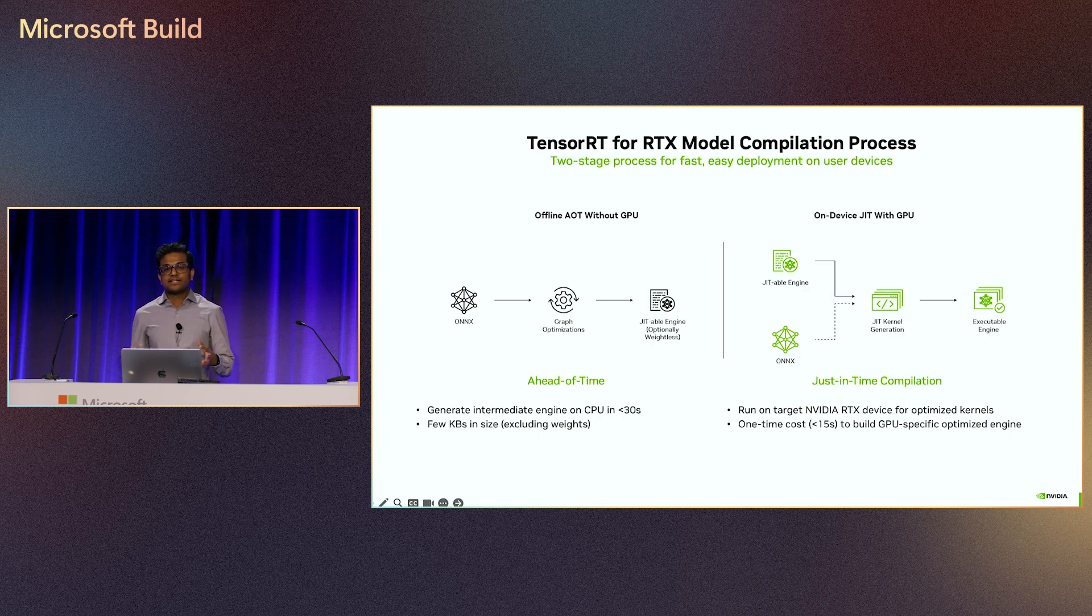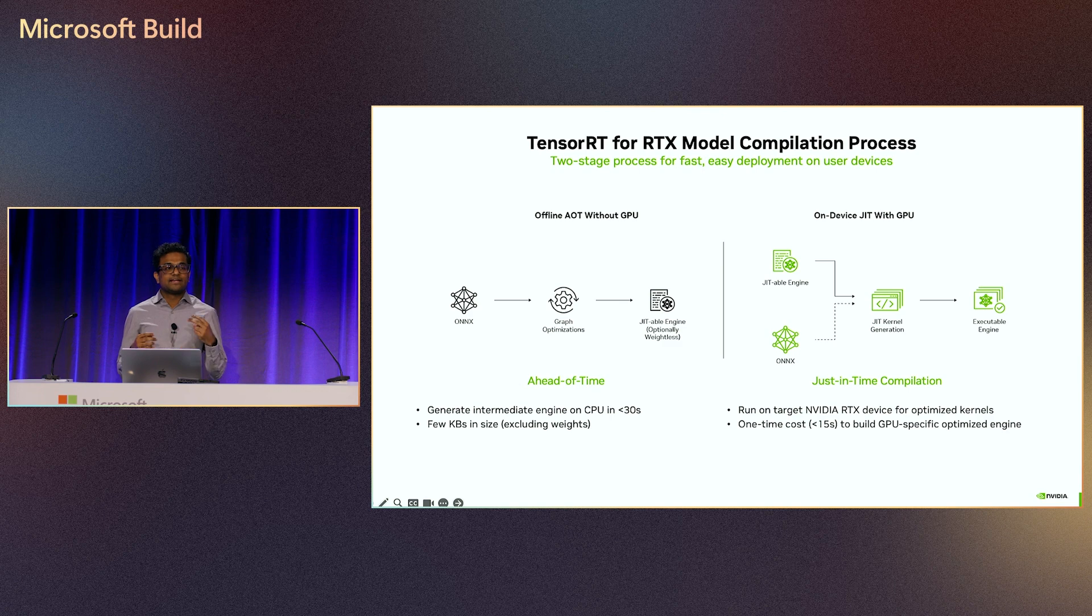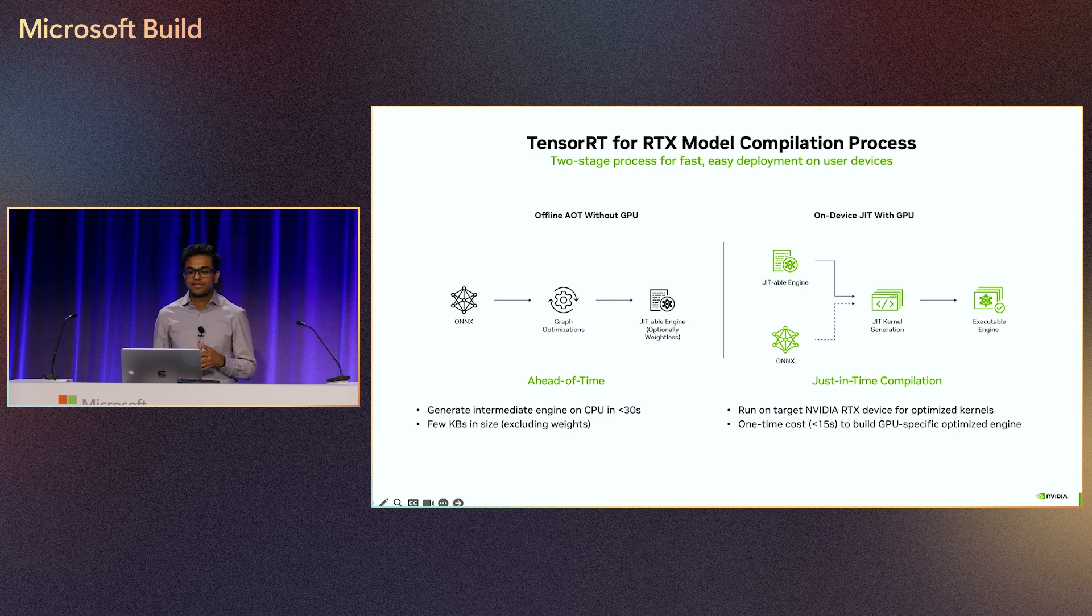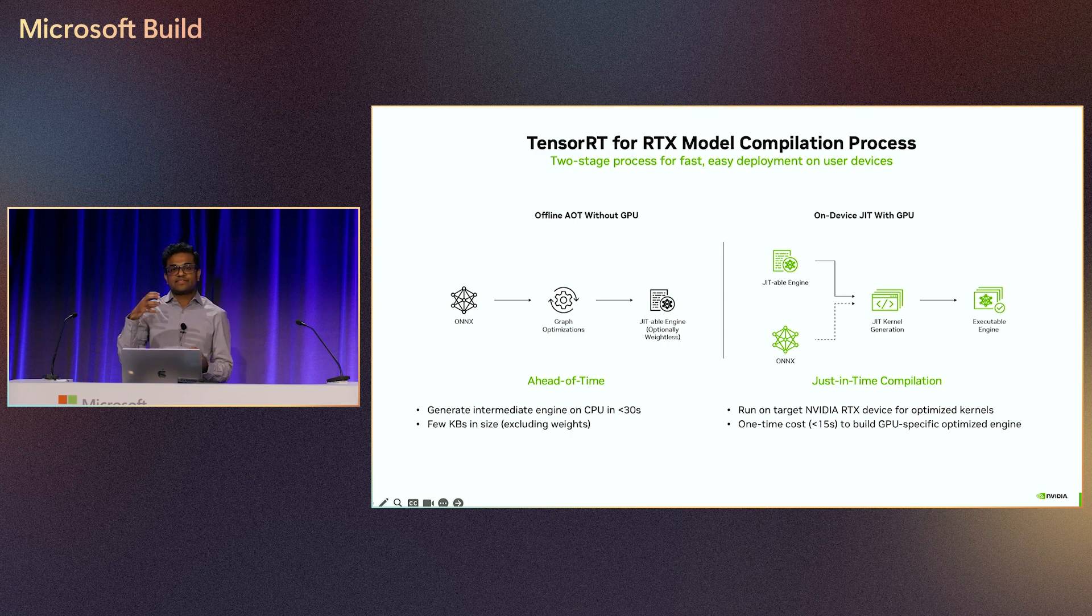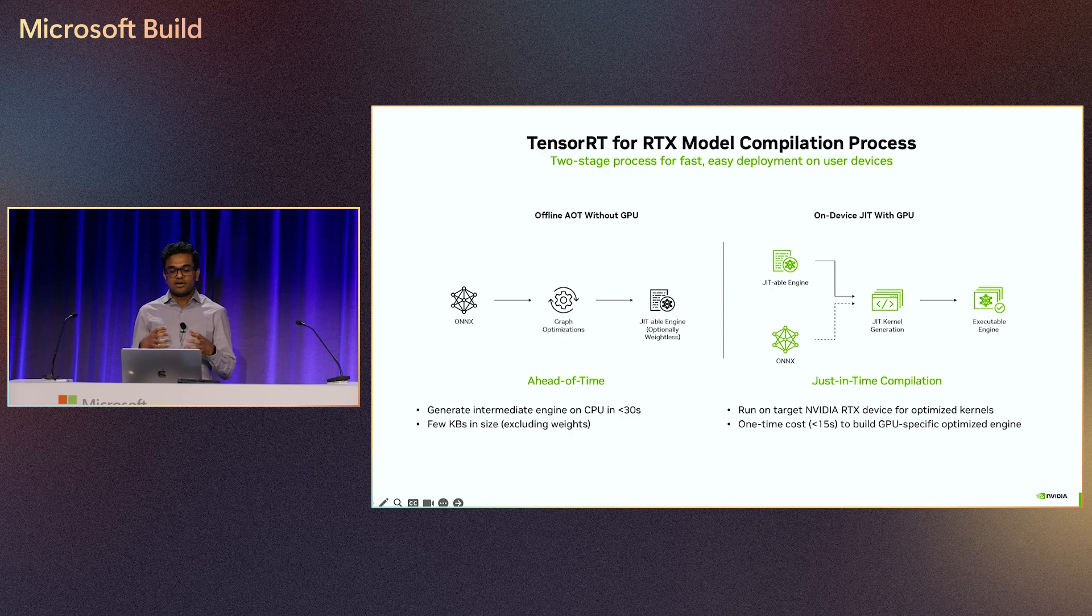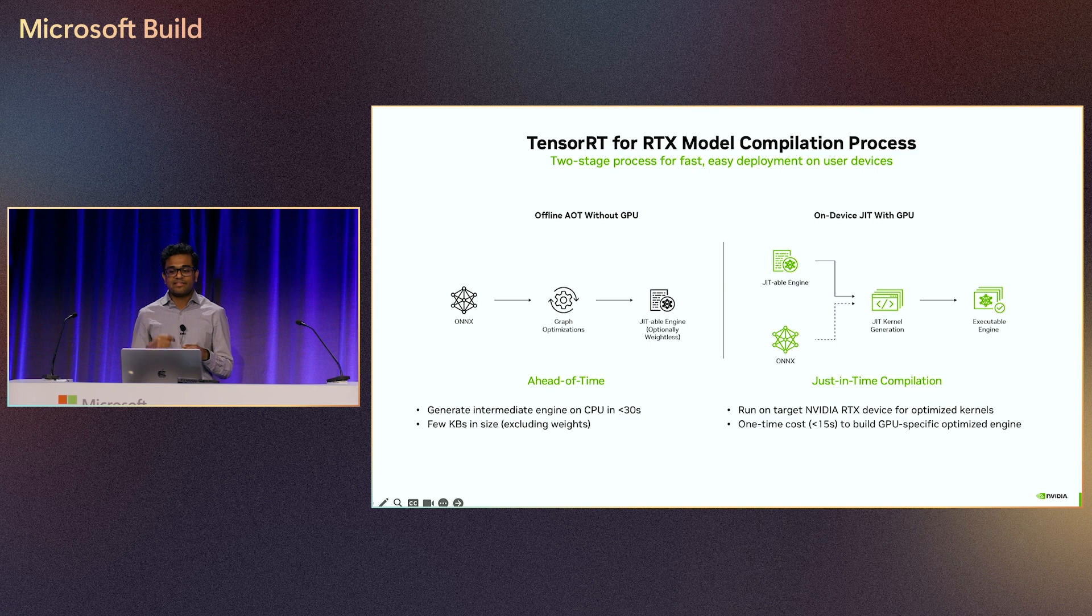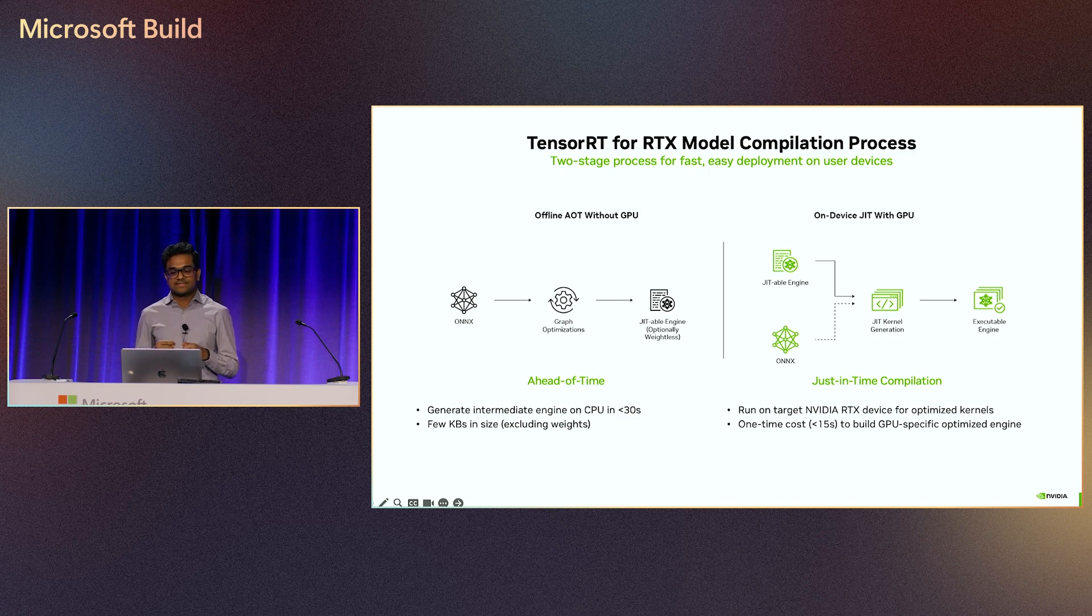Let me now tell you a little bit about how TensorRT works. It uses a two-stage process. The first step occurs ahead of time before application startup. It can ingest any ONNX model, unpack the ONNX graph, and optimize all the math for maximum performance, all within 30 seconds, on the CPU. Then it creates an intermediate engine that's a few kilobytes in size without including the model weights.